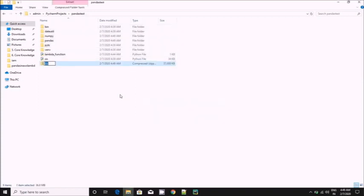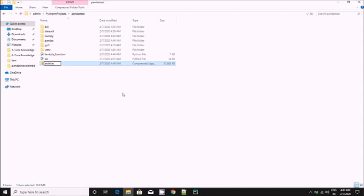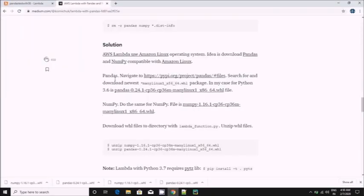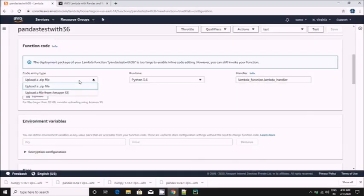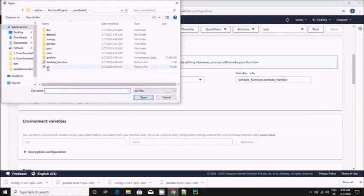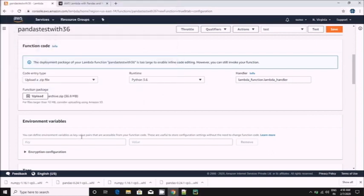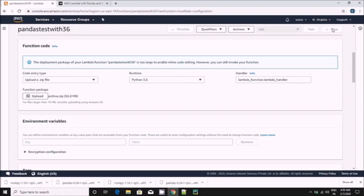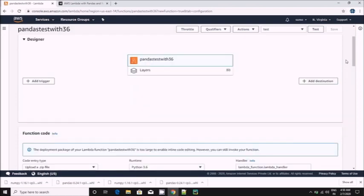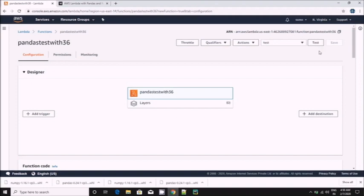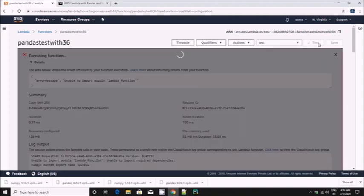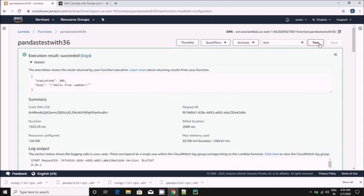Let's import. I am saving it now. It is saved and we are ready for test. Let's click on test button.